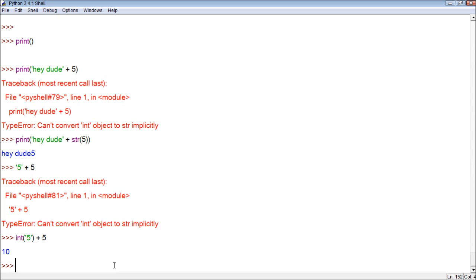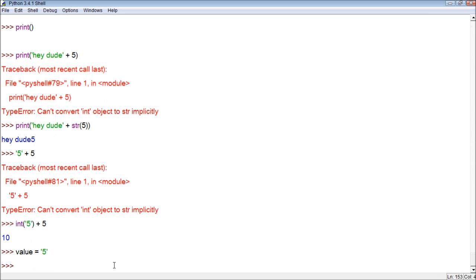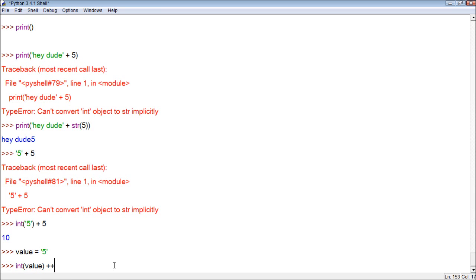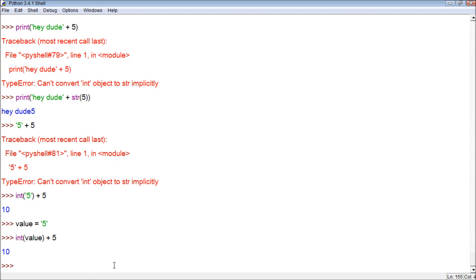The same thing for variables. If we have a variable like value, which is a string five. Let's say it was an input or something from like we talked about a couple of videos ago. Well, now we could say we could force that to be an int and say value plus five.